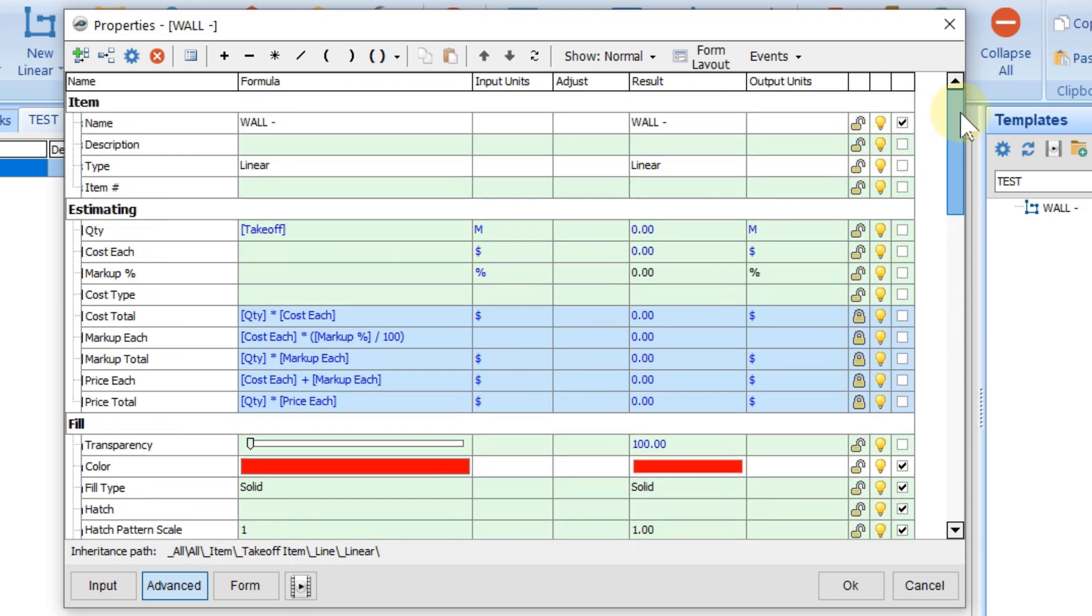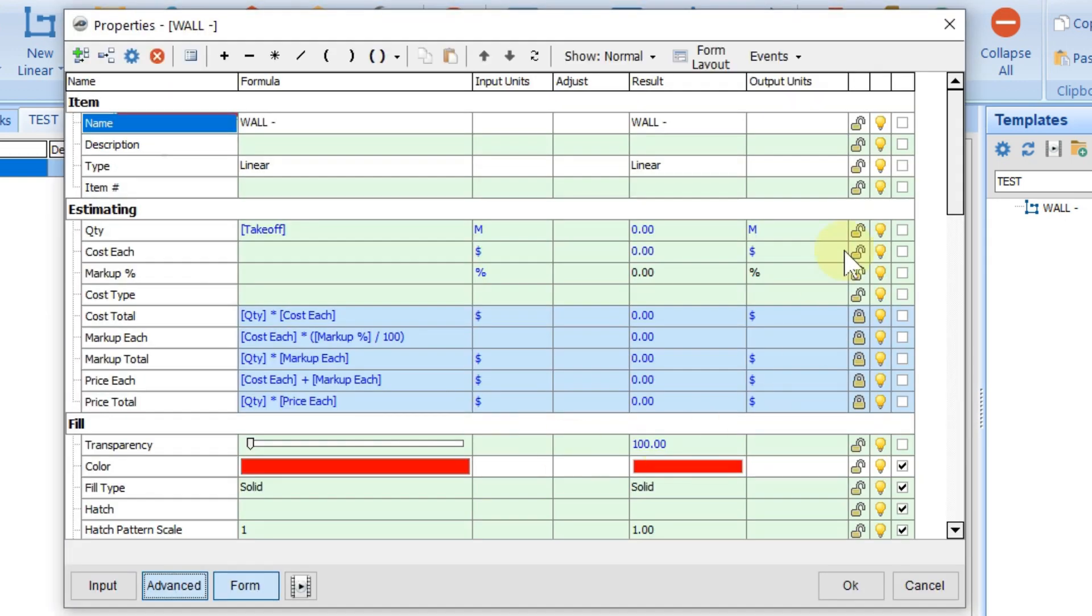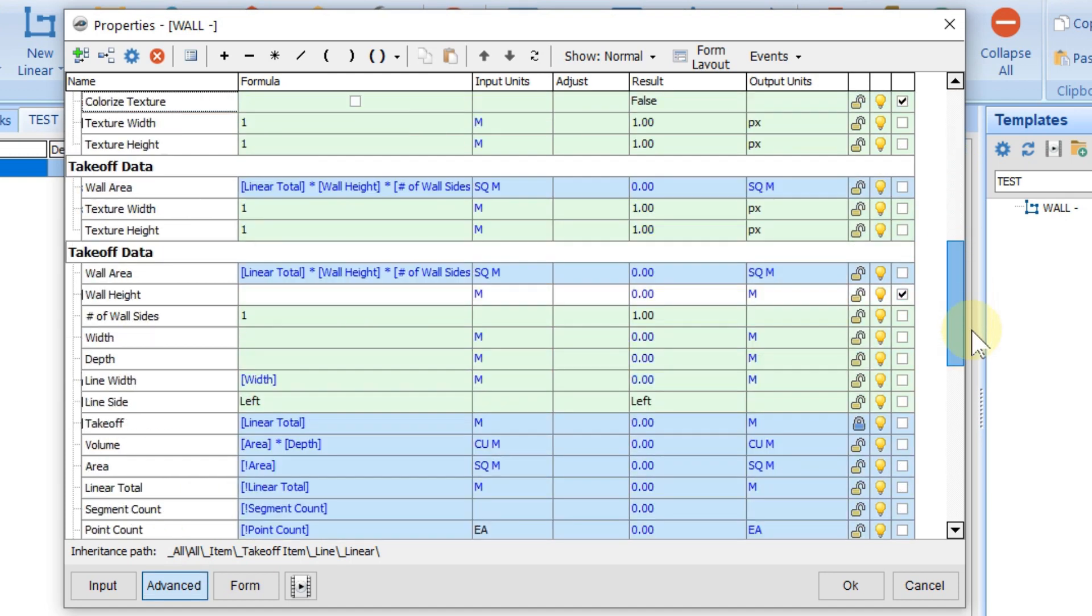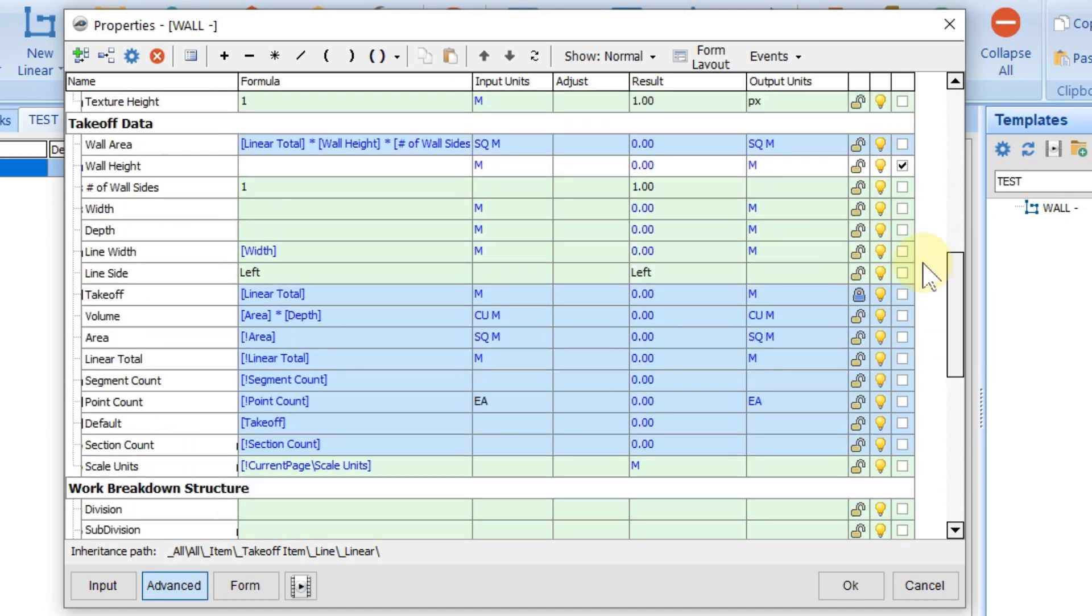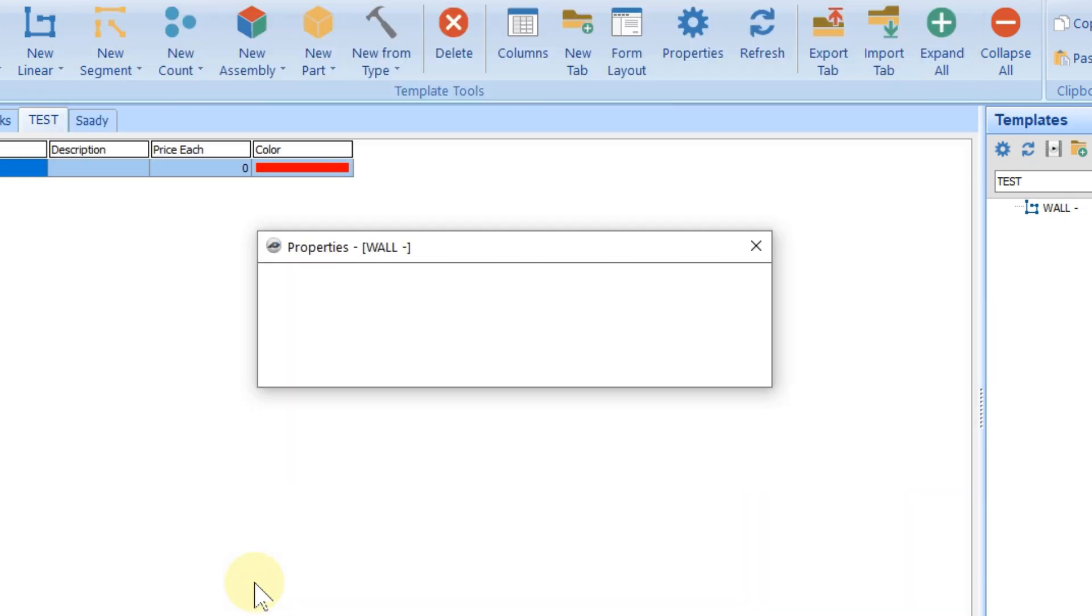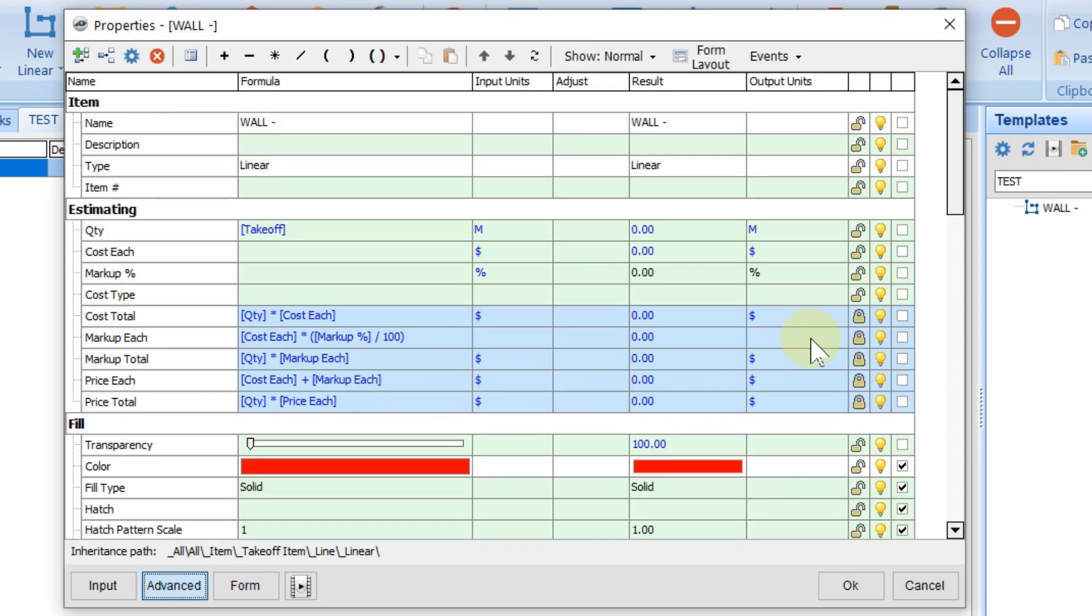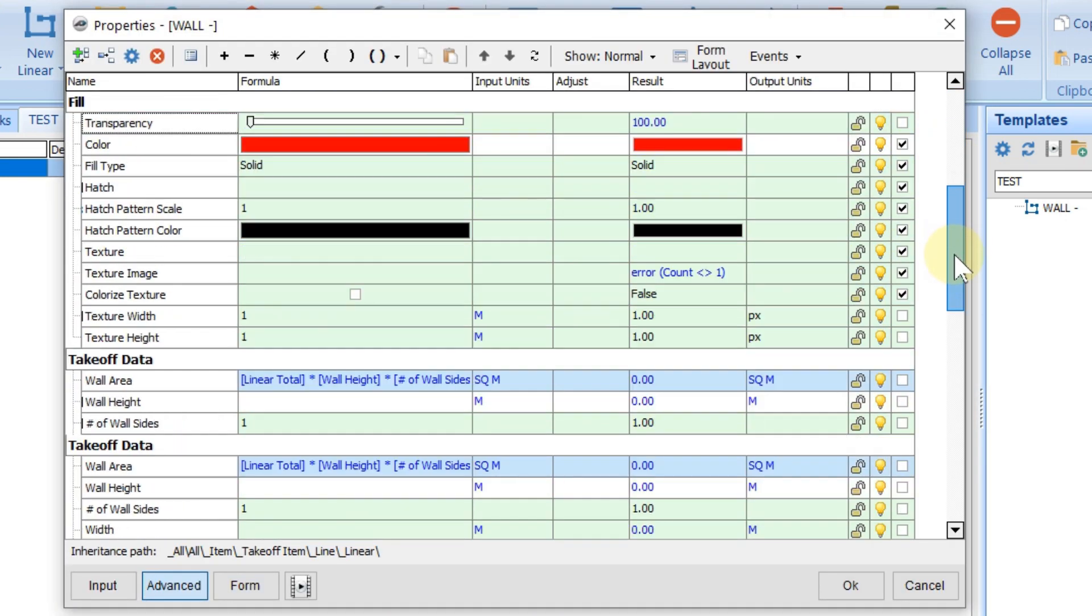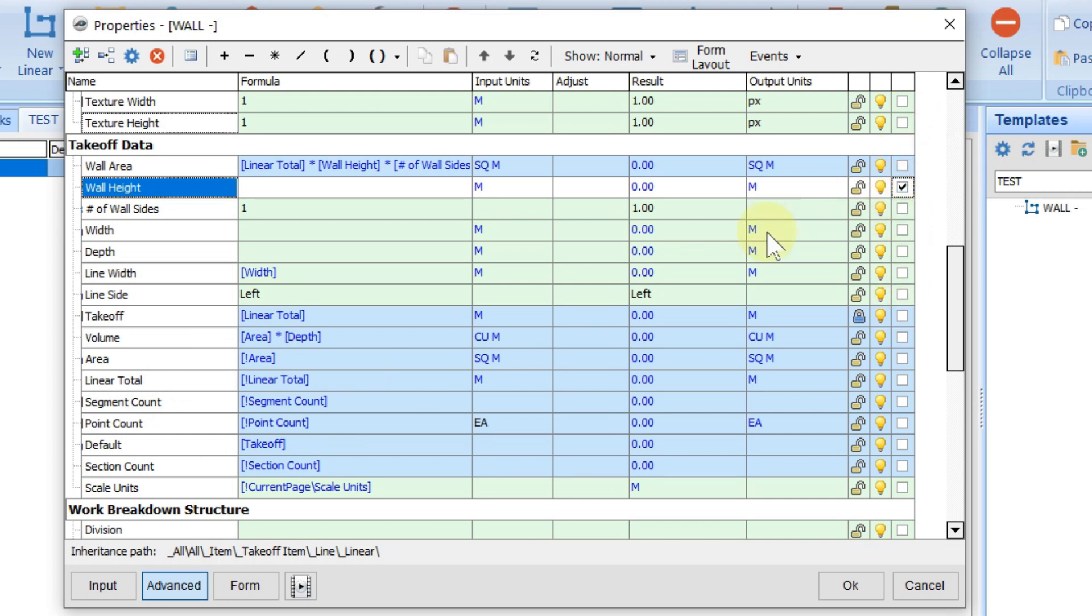Before showing you the example, see—the software always gives us a name. What if I uncheck the name? It means next time on the form, name will never appear. I checked the height, that's why height appears. If I uncheck, height will not appear as well. In advance, we need to see the name plus the height.